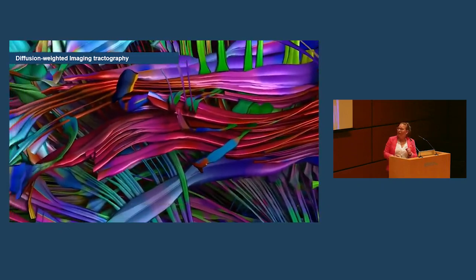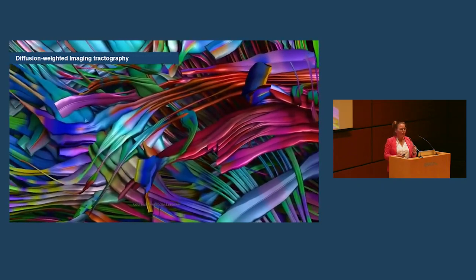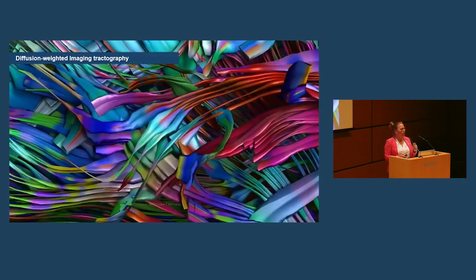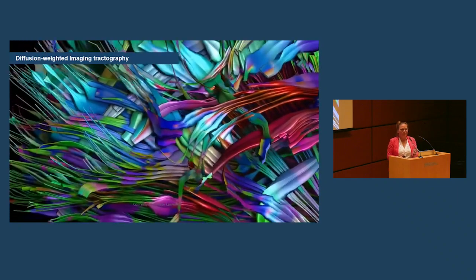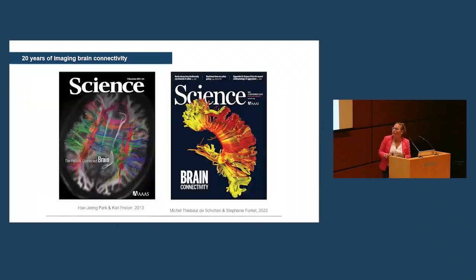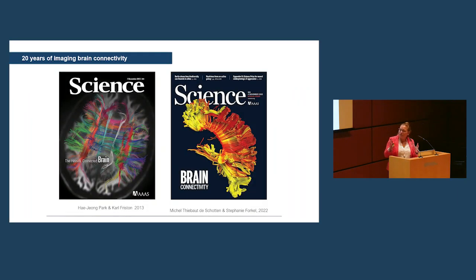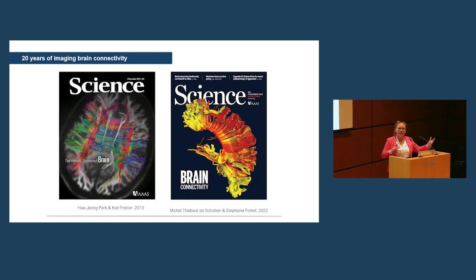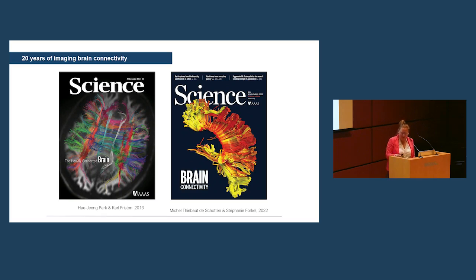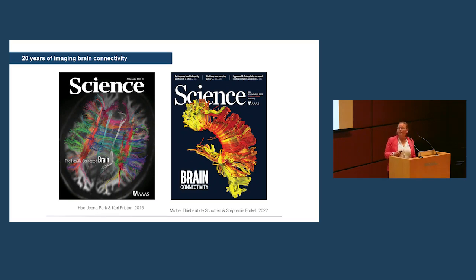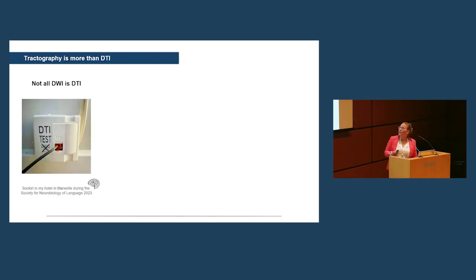Now, how do we get those beautiful images? And what are essential takeaway points for you to consider? So, in general, if you're interested in the story of the brain connectivity, over the past two decades, there's two special issues in science that cover the 20 years with tractography that we just had. And you're welcome to have a look.